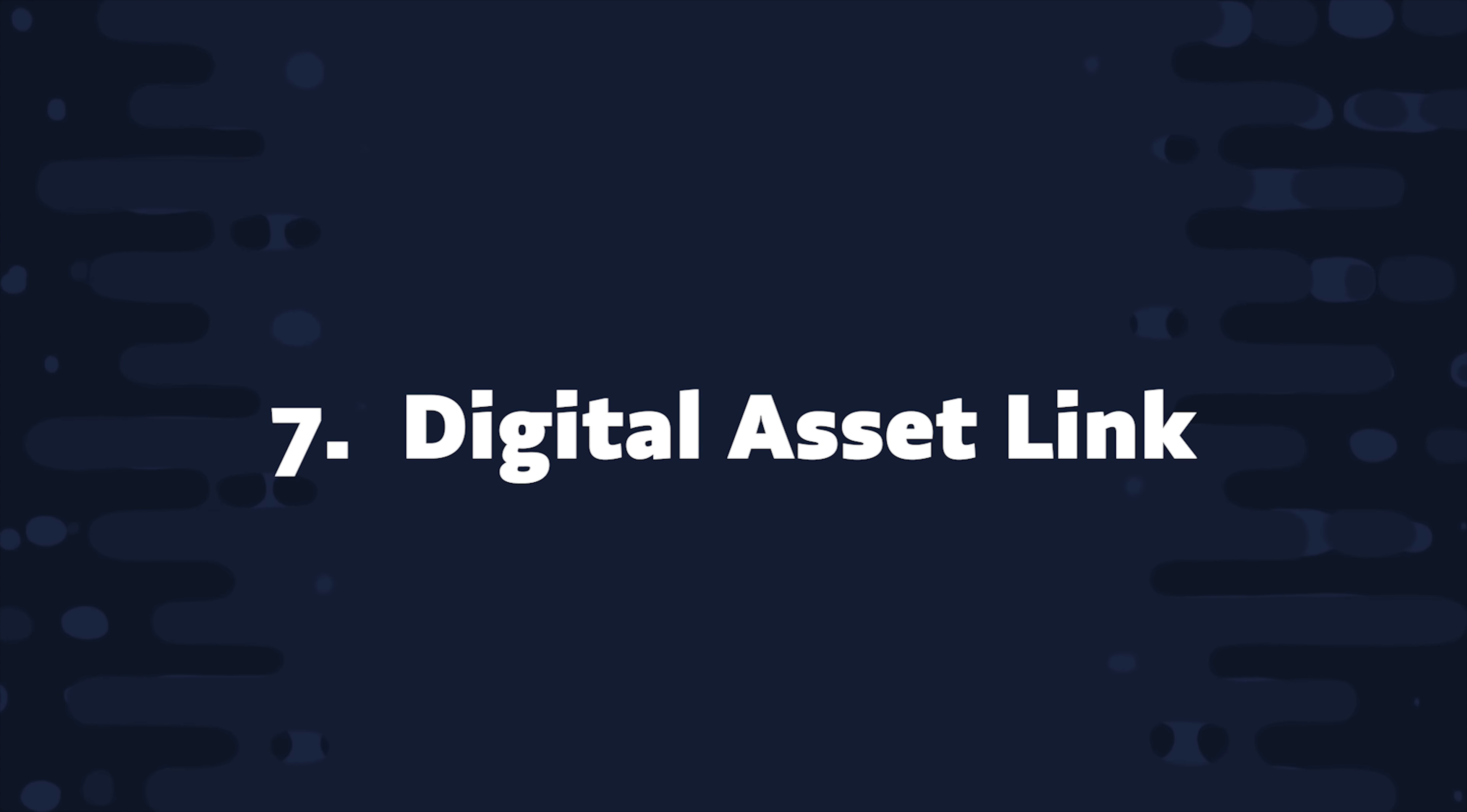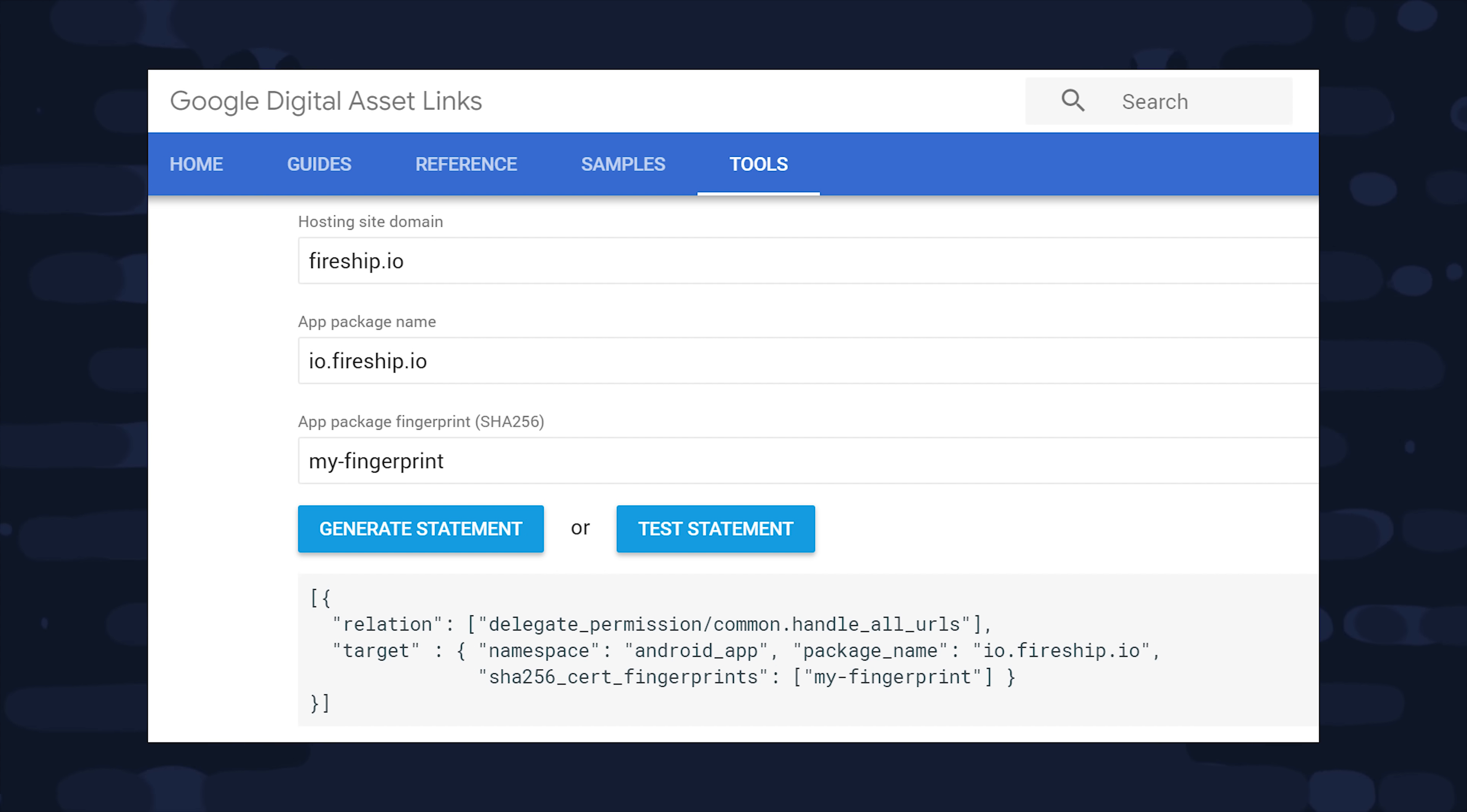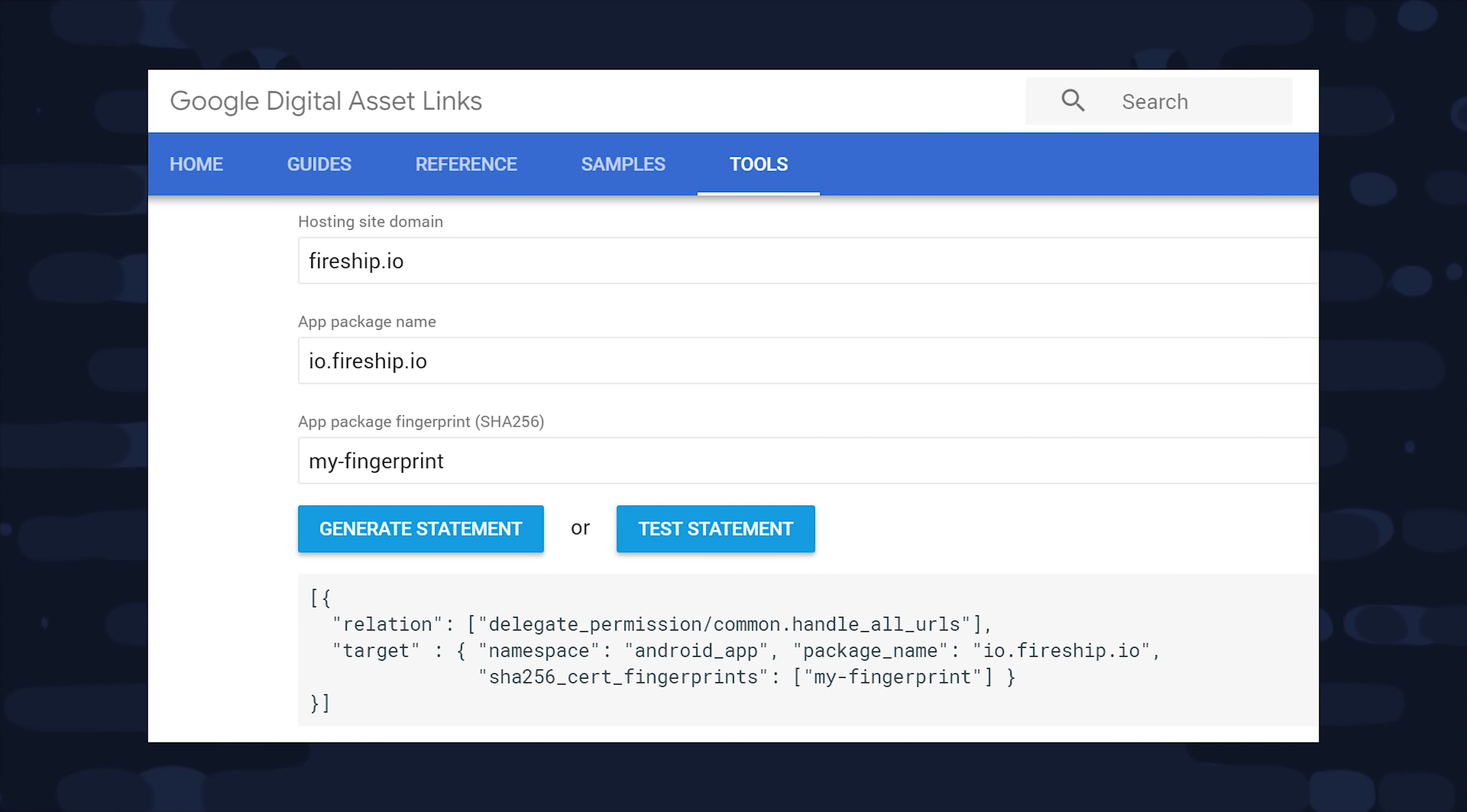Step 7, create a digital asset link to verify ownership of the web content. To verify ownership, we'll use this key store that we just created. From the terminal, we can run the key tool command with the following options and that will generate an SHA-256 certificate fingerprint for this key store. Google provides a little web app for generating the content needed for the digital asset link. Just take the value of the SHA-256, copy it in here, and click Generate Statement. That's going to give us some JSON code that we'll take back to our web application and deploy to our web server.